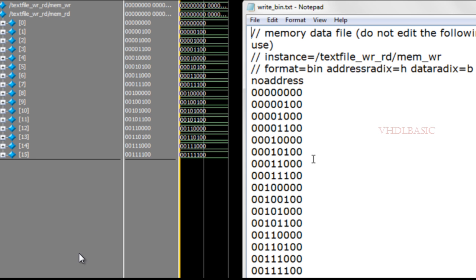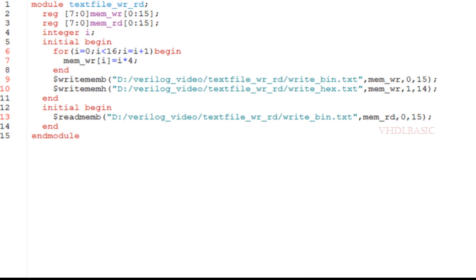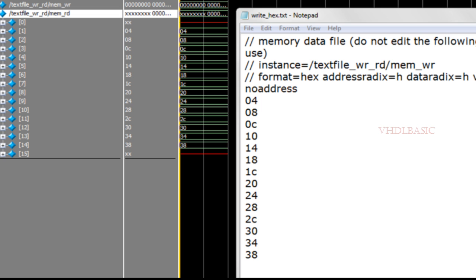Now I will show you $readmemh. I change the code from $readmemb to $readmemh, change the binary file to the hex file, and also change the start and end addresses so we can see the difference in simulation. The hex file was written by $writememh with start address 1 to 14, and now we are reading that same file into memory from location 1 to 14.